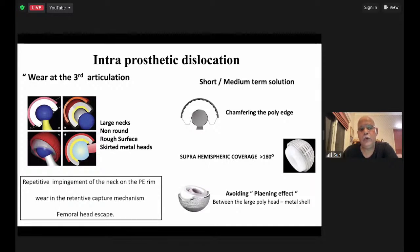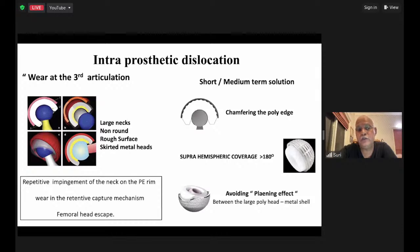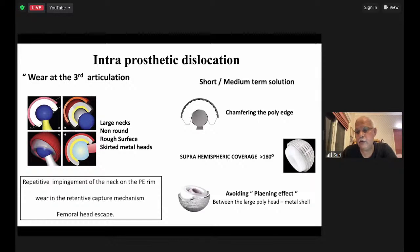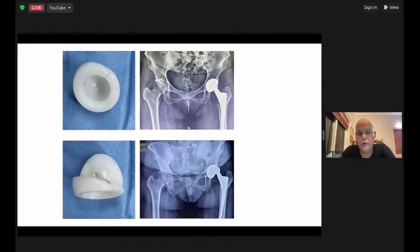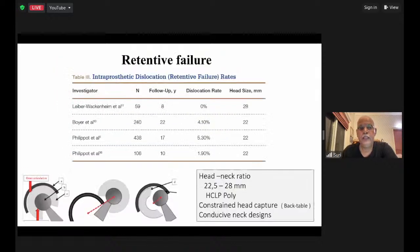The Australian Registry has shown slightly higher revision rates for dual mobility, but when you dissect the paper, the increased revision rates are because all these are high-risk cases. Intraprosthetic dislocation is wear of the third articulation — the convex and concave side of the plastic articulating on the metal shell. At extremes of motion, you exhaust the inner concave movement, then the convex movement takes over when the neck impinges on the plastic. This was the source of poly wear, and when worn out, the head escaped the confines. Early problems were large necks, non-round surfaces, and skirted metal heads — now addressed with modern dual mobility designs.